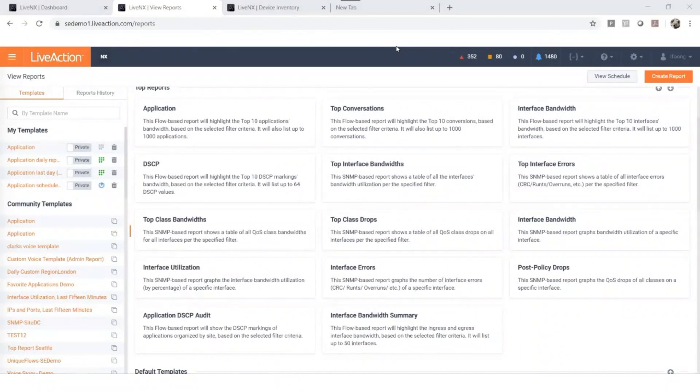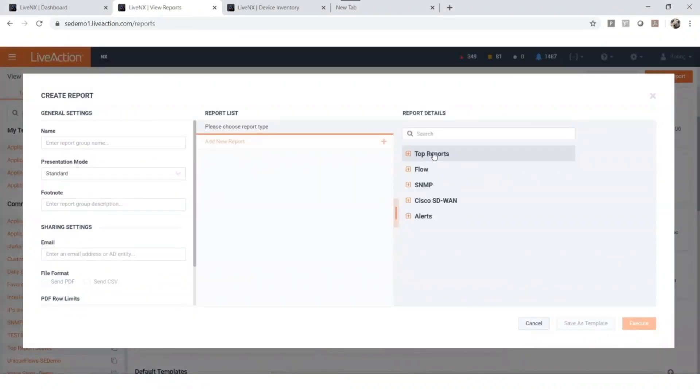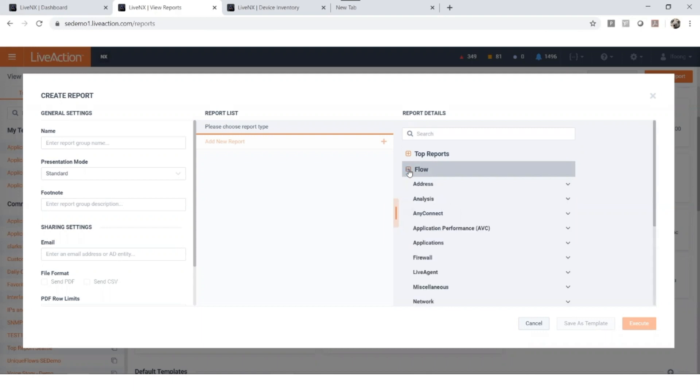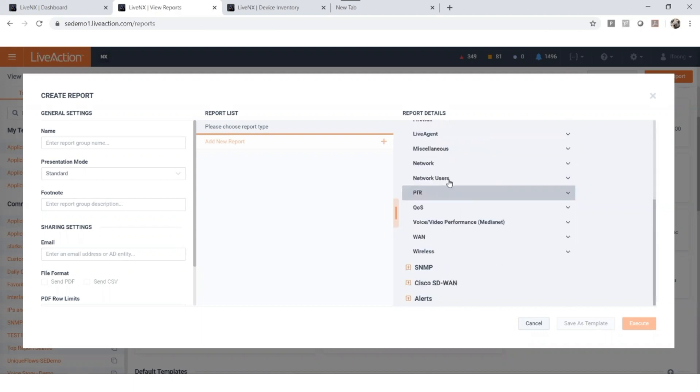Not finding the report you need? Let's create one. Click here. You will have five different categories to choose from. Click on any one of these and you'll see the list of reporting for that category. For example, we've got flow reports and SNMP reports.